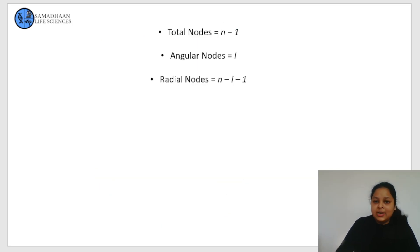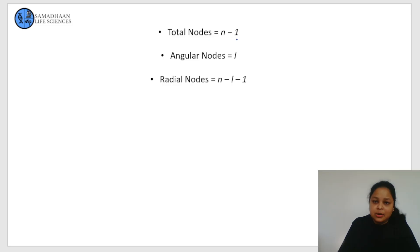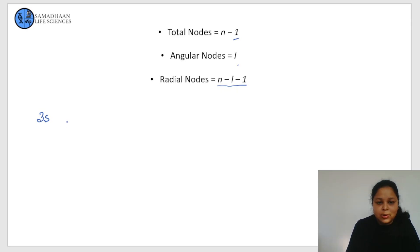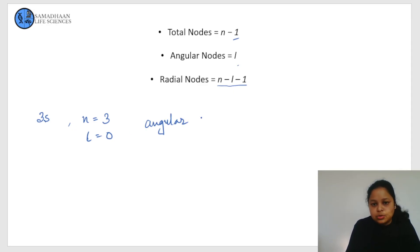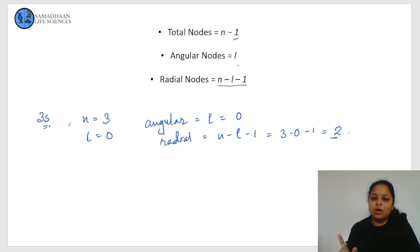Now we have a simple formula to calculate the number of nodes. The total number of nodes is n minus 1, the number of angular nodes equals l (the azimuthal quantum number), and the number of radial nodes is n minus l minus 1. For example, for the 3s orbital, n equals 3 and l equals 0, so angular nodes equal 0 and radial nodes equal 3 minus 0 minus 1, which is 2. Remember, for any s orbital there will be no angular nodes — only radial nodes — because l equals 0.